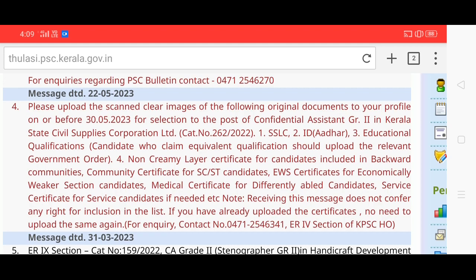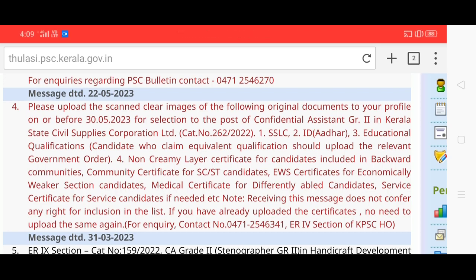That's why you have a note: receiving this message does not confer any right for inclusion in the list.